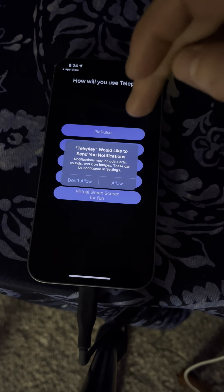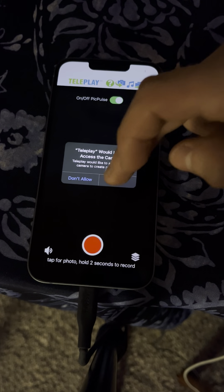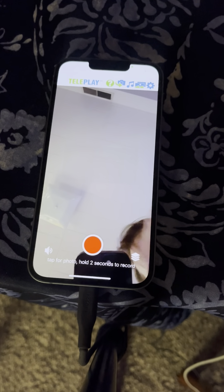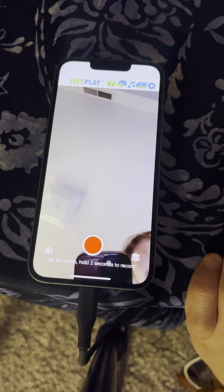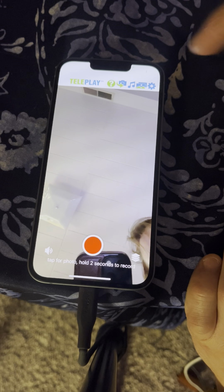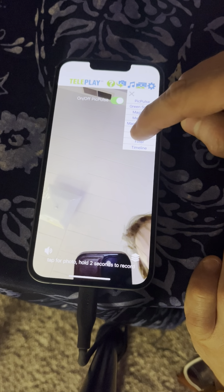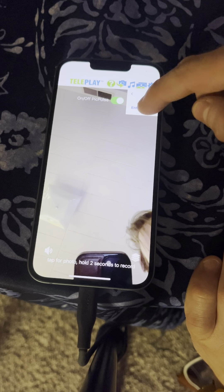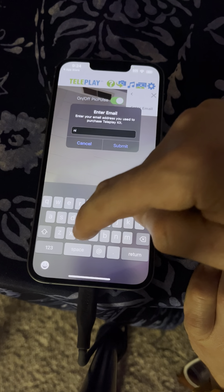Click on open, click on allow, pick PickPulse. You can just say not for now. So let me make some really cool scenes for you. Now let me show you all the cool features that PickPulse, which is inside Teleplay, has. The first thing we want to do is make sure that the PickPulse button is on, and then in the email field, just make sure to enter the email address you used to purchase PickPulse.